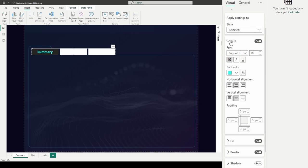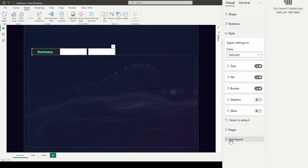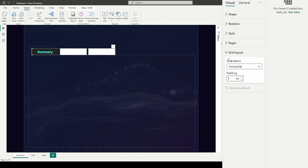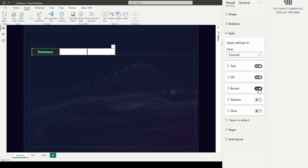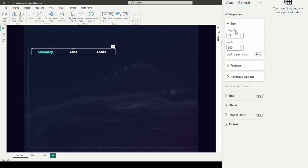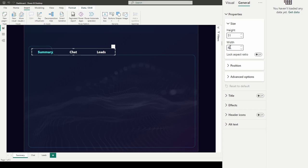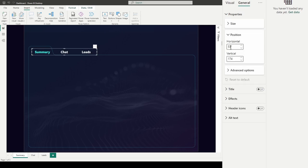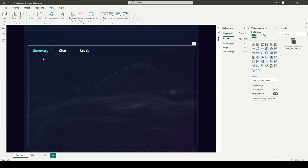Now I need to shape the navigator into place with the right dimensions. I'll set the height to 51 and width to 469, with a horizontal position of 41 and vertical position of 163. That puts it in a pretty good spot, lined up with the folder tab graphic.